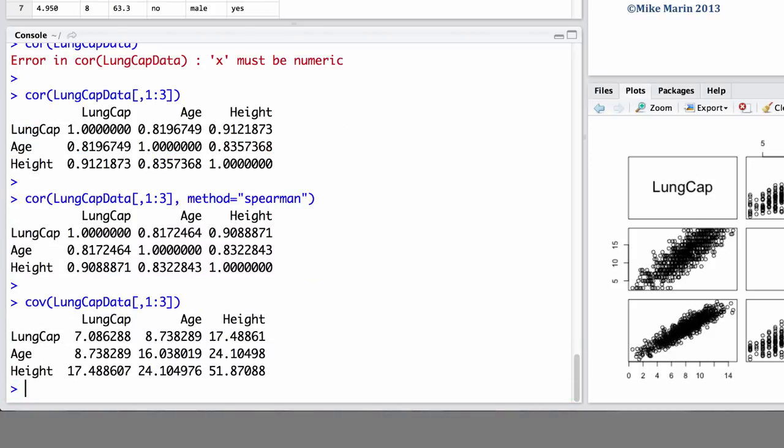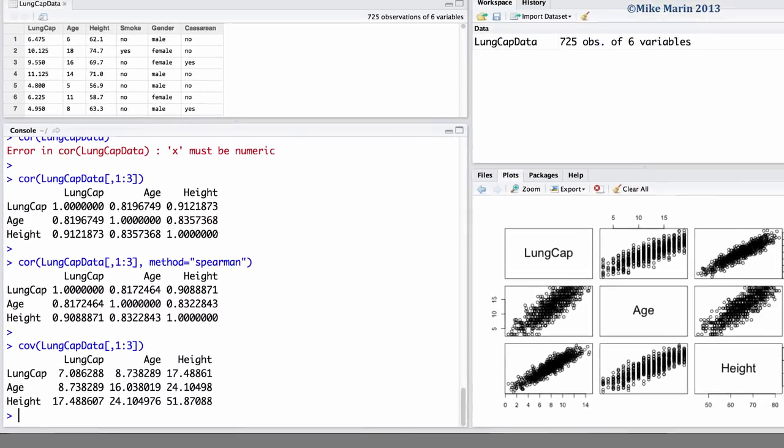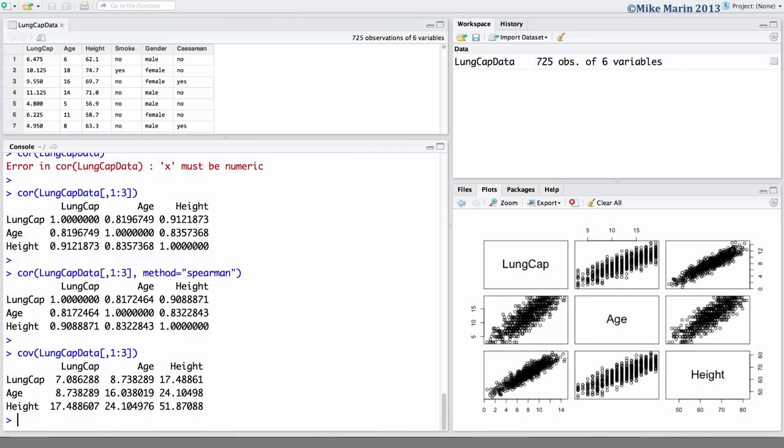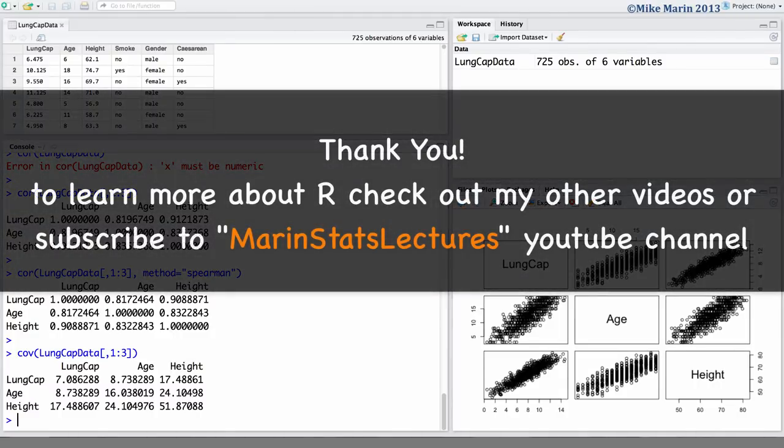In the next video in this series, we'll talk about fitting a simple linear regression using R. Thanks for watching this video, and make sure to check out my other instructional videos.